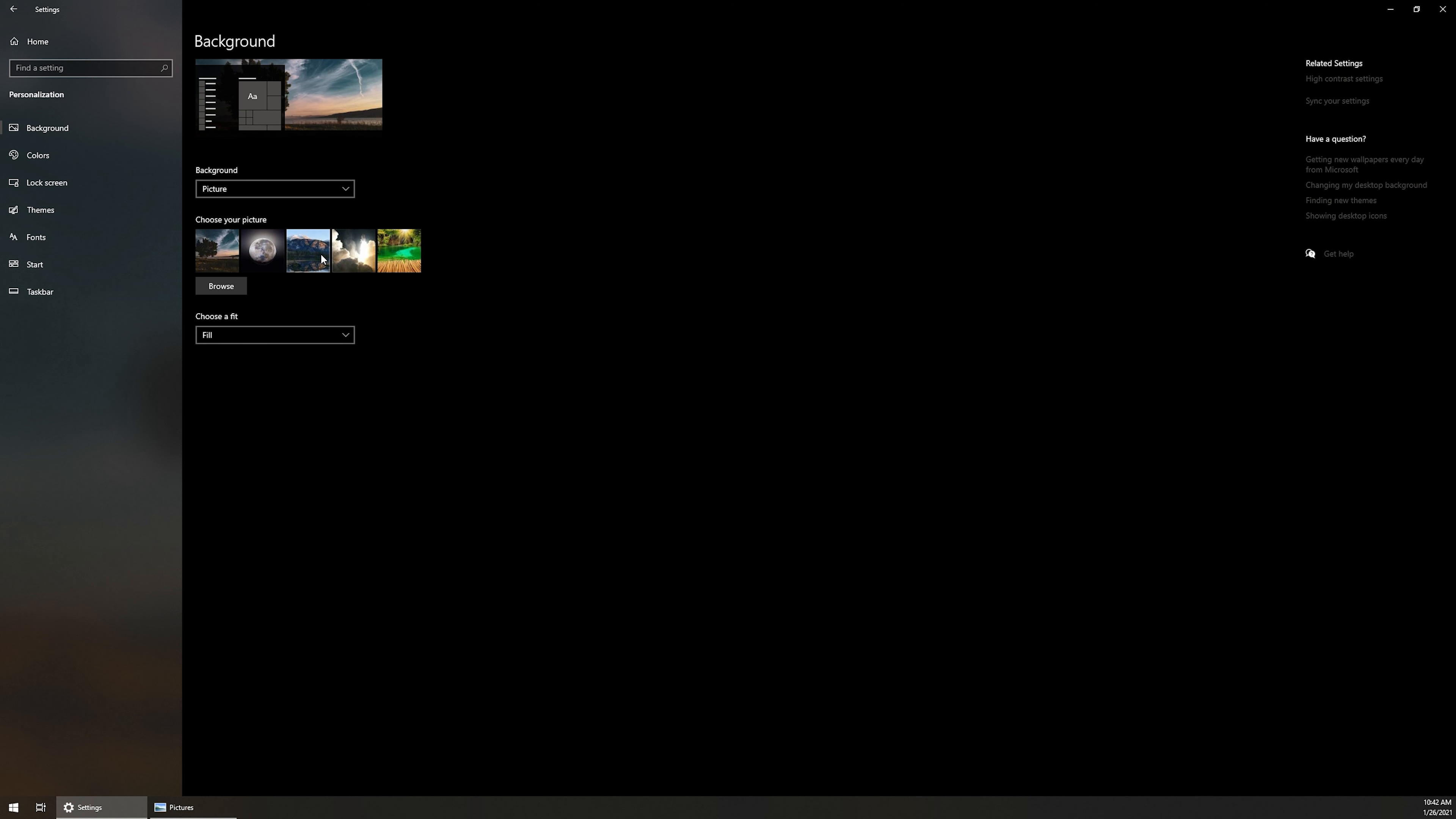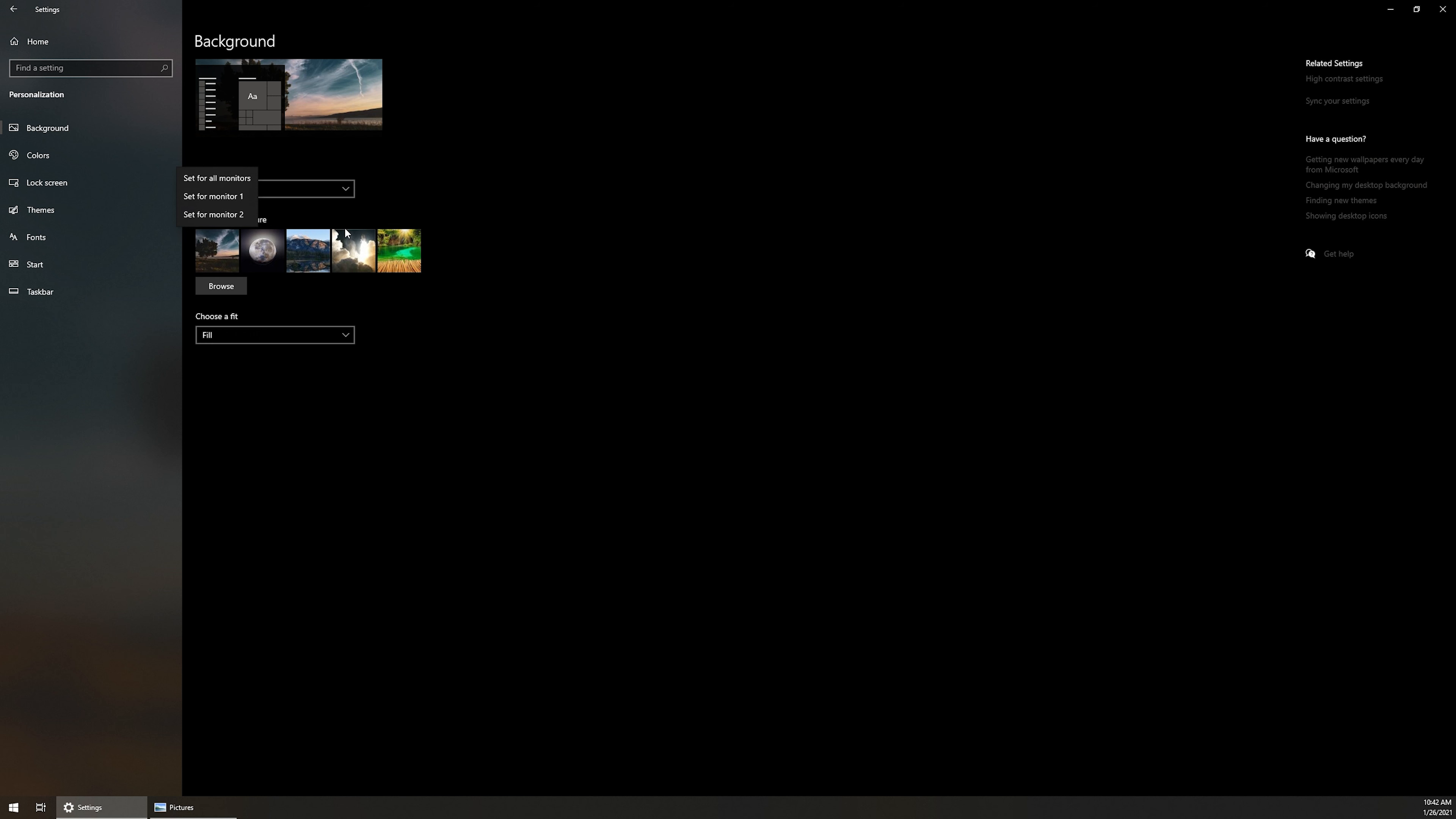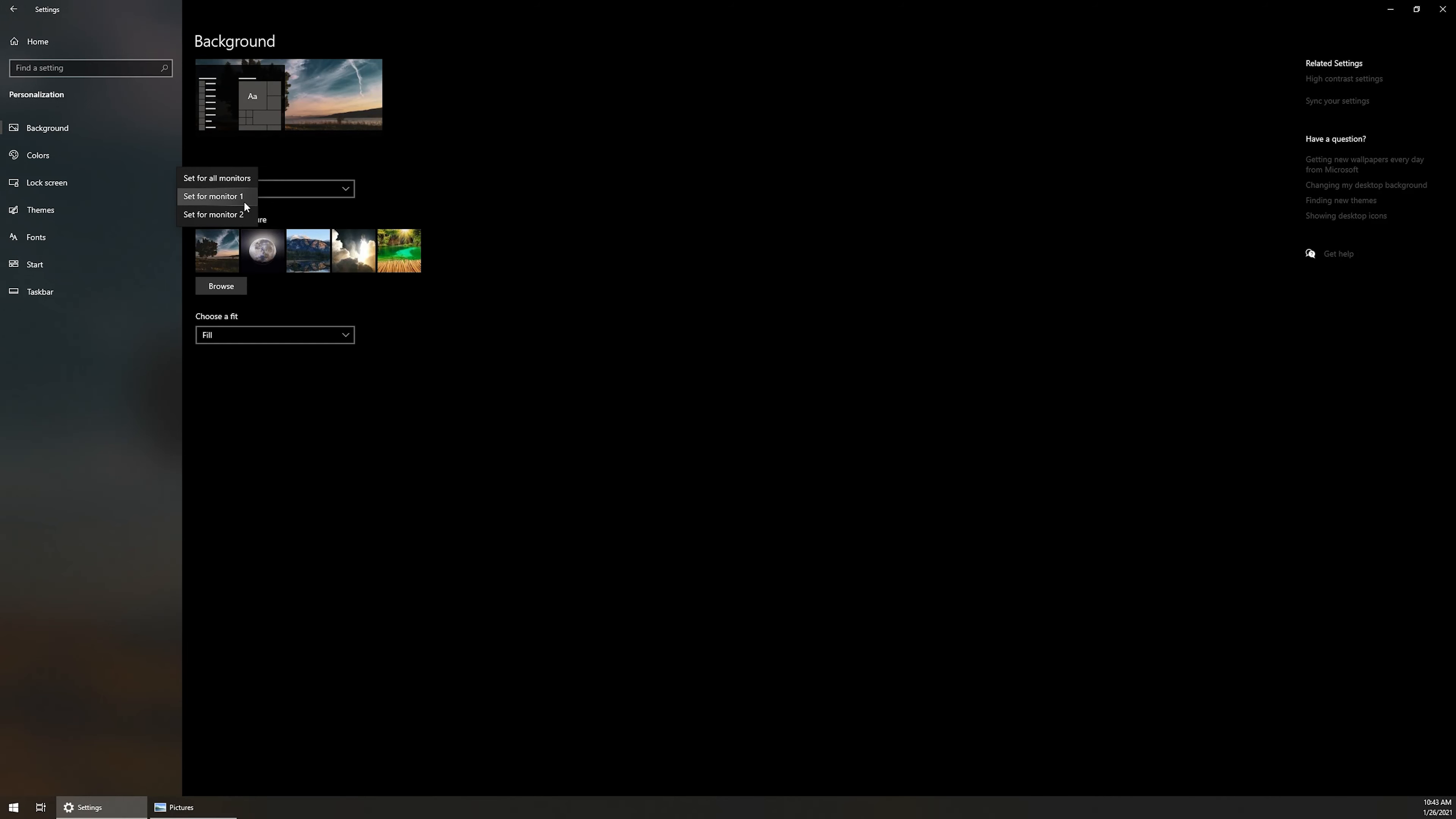Now, from here, if you just have a single monitor, you can just right click on it and set for all monitors or set for monitor one, you'll have only one option in there. But if you do have multi monitors like I do, you can see that when we right click, we do have set for all monitors, set for monitor one and set for monitor two. And as I was saying earlier, that square with the number in it is really good information, so you can know which monitor you're setting that wallpaper for.